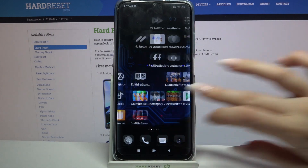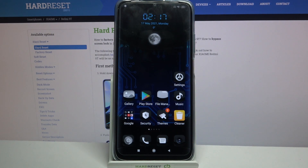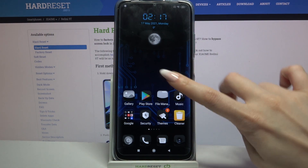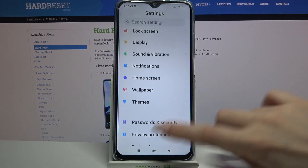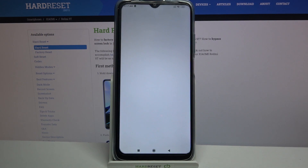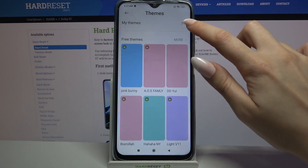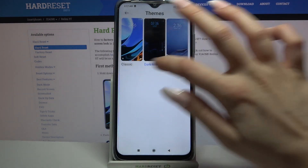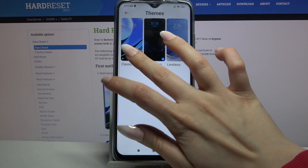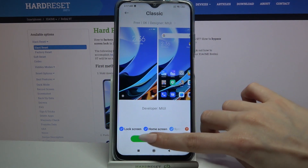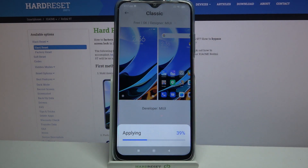But if you wish to go back to the default one, all you need to do is go back into settings, choose themes, and this time tap on my themes over here. Then click on one of the default ones and tap apply.